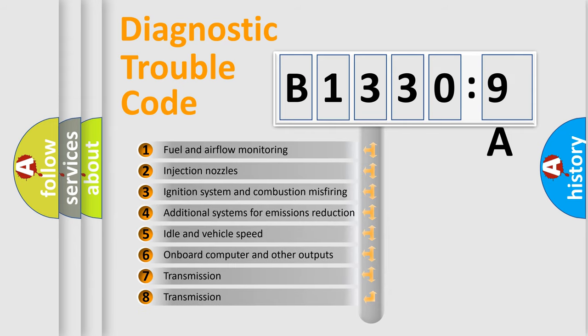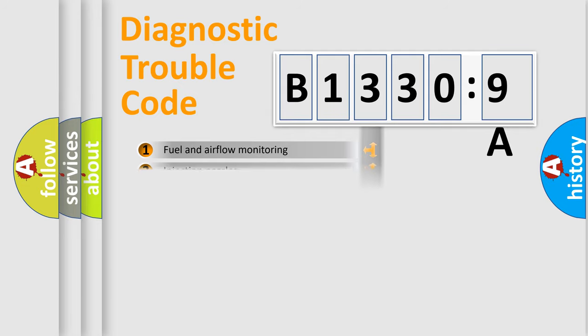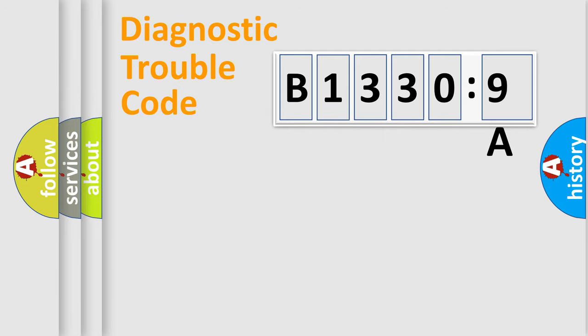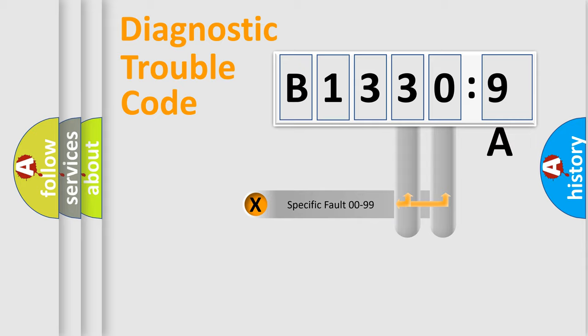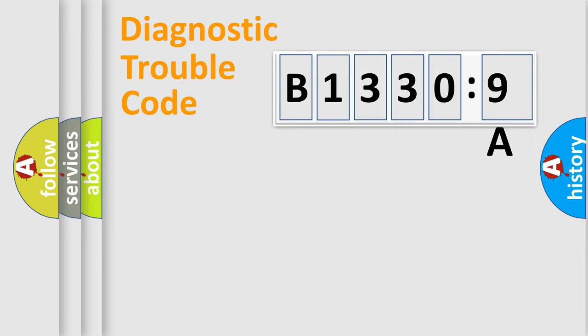The third character specifies a subset of errors. The distribution shown is valid only for the standardized DTC code. Only the last two characters define the specific fault of the group.